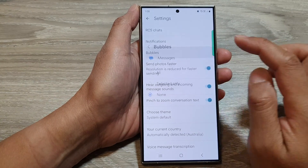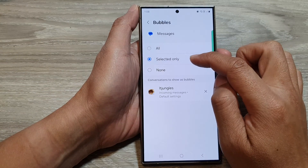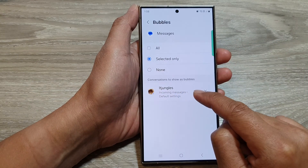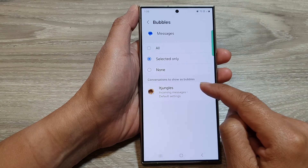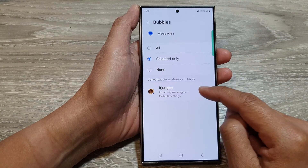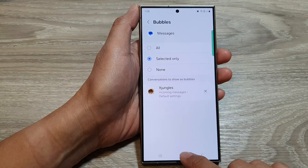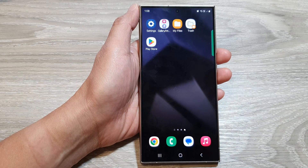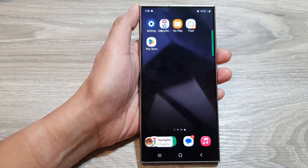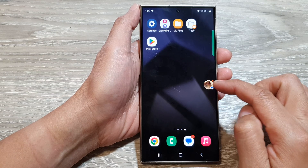Going back and choosing selected only, you can see it shows one conversation displaying as a bubble. Only the conversations that are selected to show as bubbles will appear as bubbles. If you send yourself a text now, it will show as a bubble when you receive the notification.